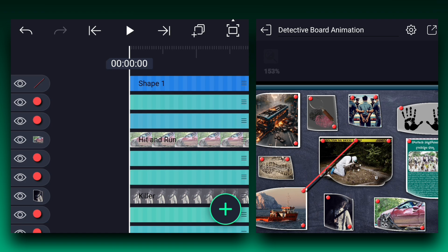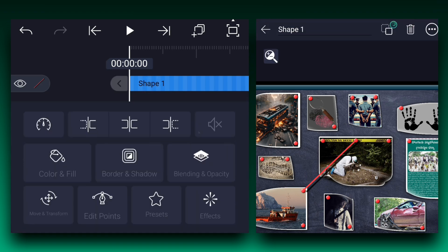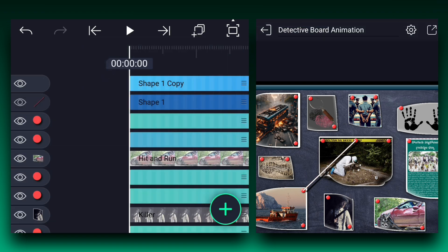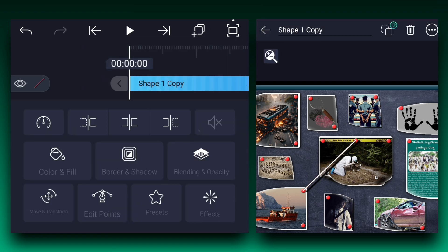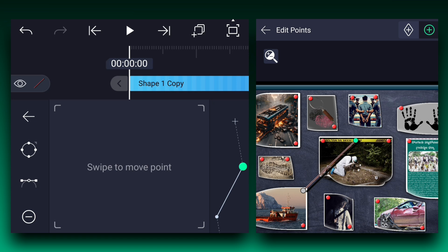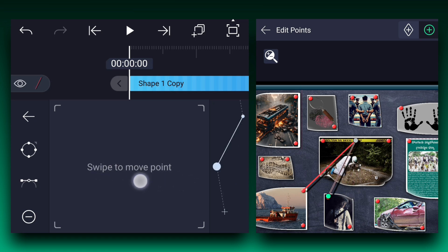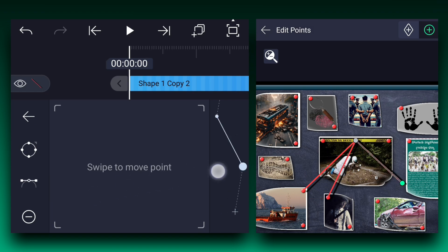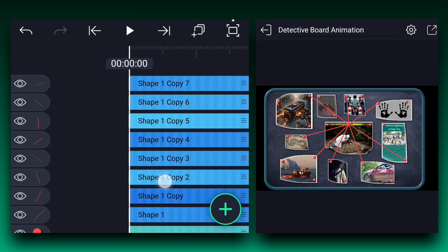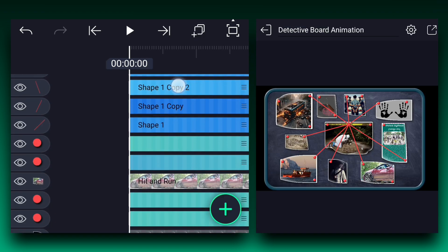Now duplicate the line layer, select the duplicate one, and tap on edit points. Now adjust the second point position as shown. In this way, create the lines for all the images. As you can see, I have created the lines.